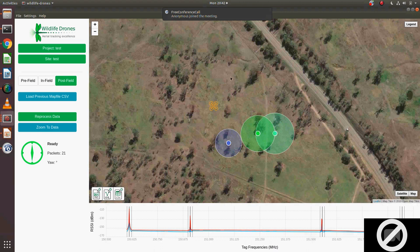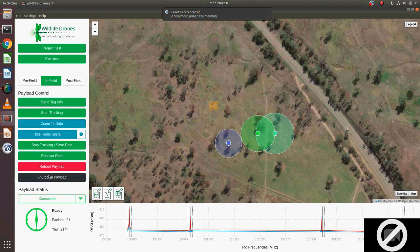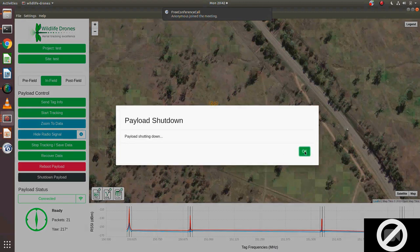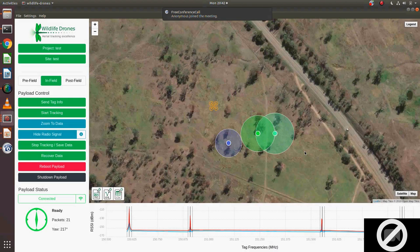That's pretty much everything that's there. The only other thing is to just shut down the payload - you simply push that and it closes it all down and you can unplug it. That's how you use our system. I'm really keen to hear from everyone about what ideas or interests they might have on how this may be of value to them.